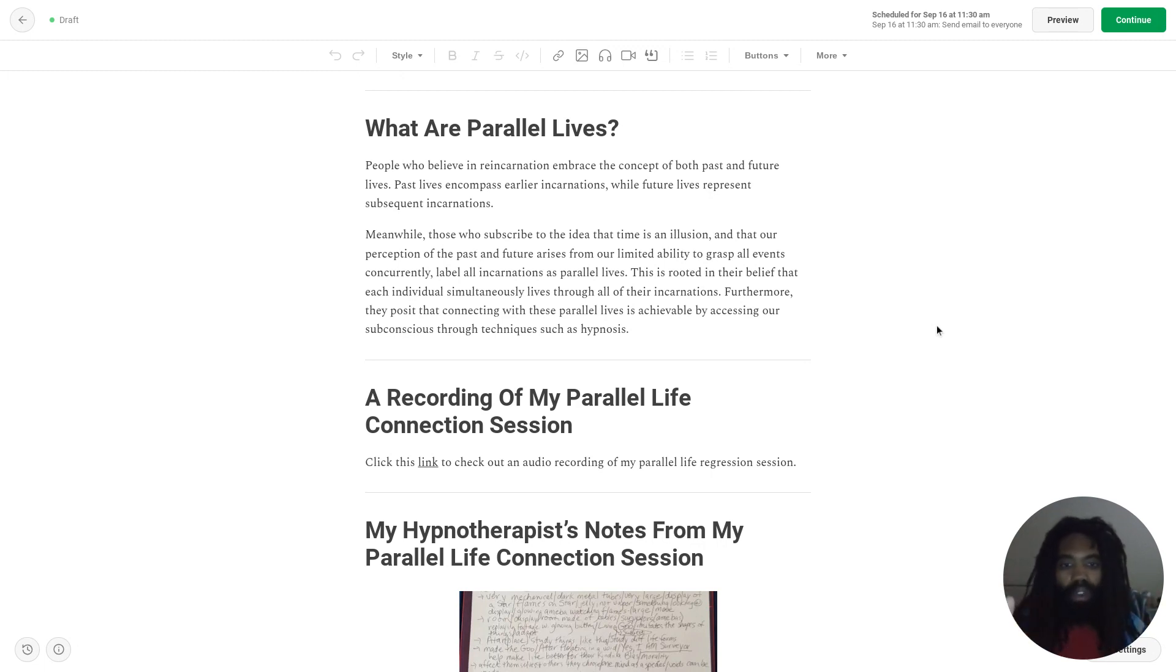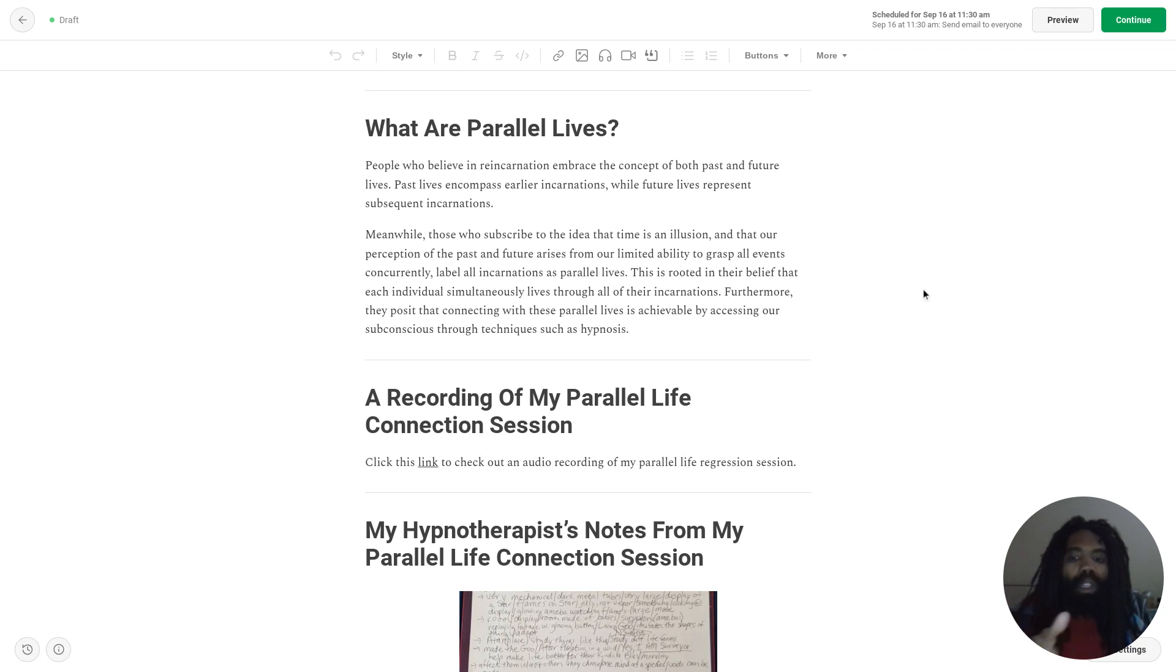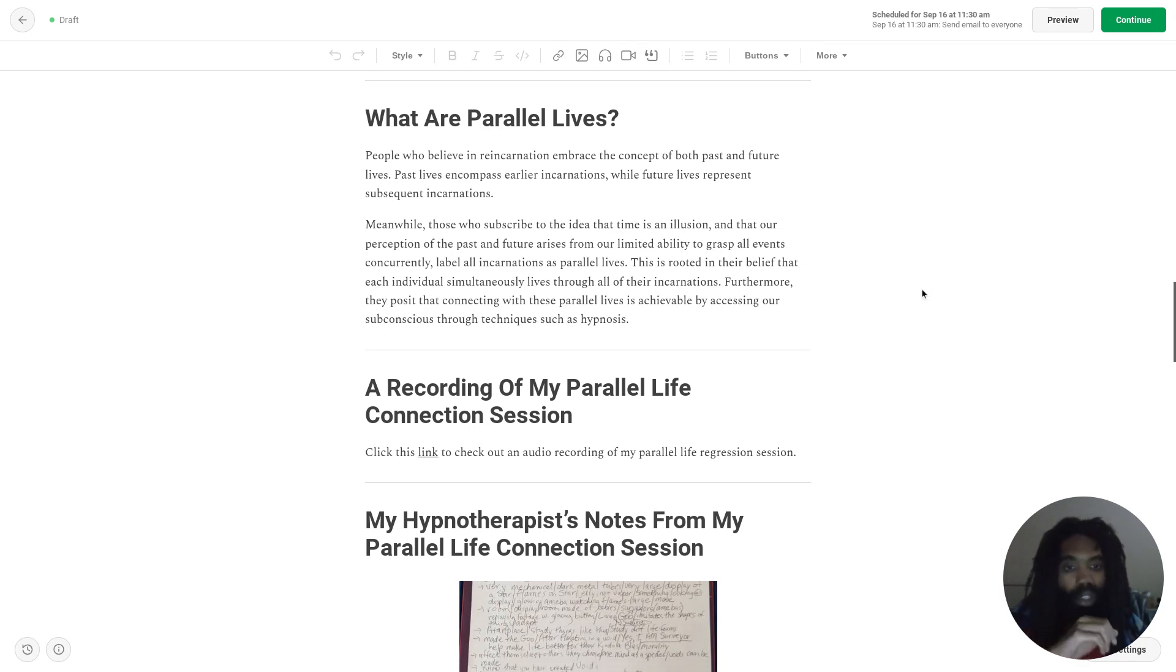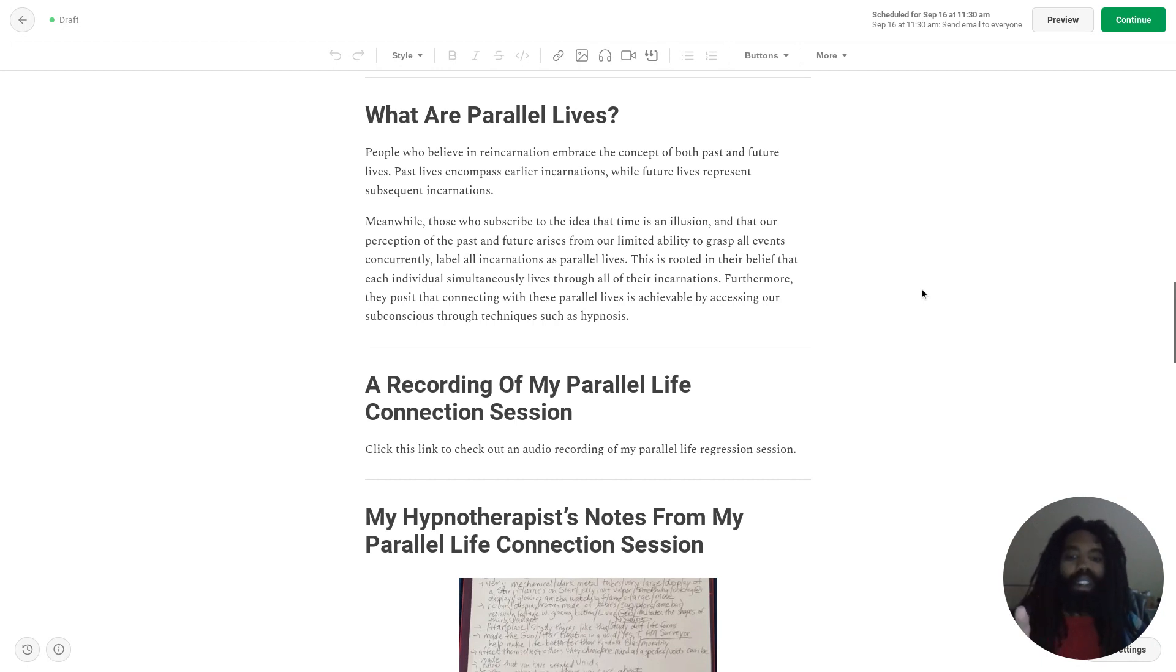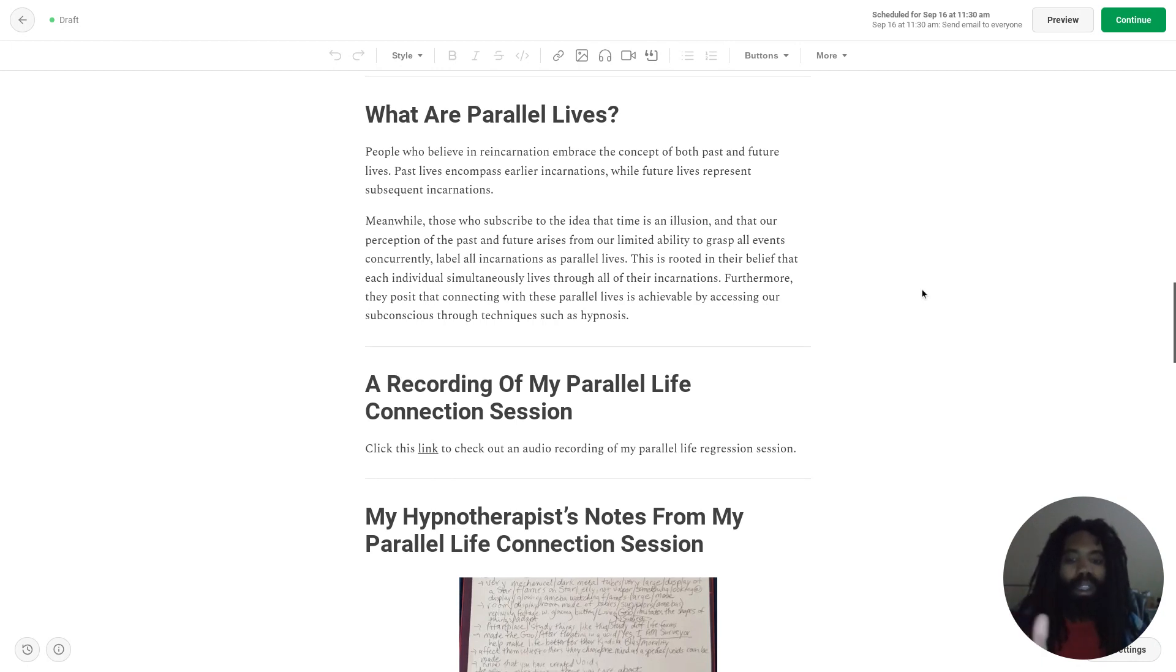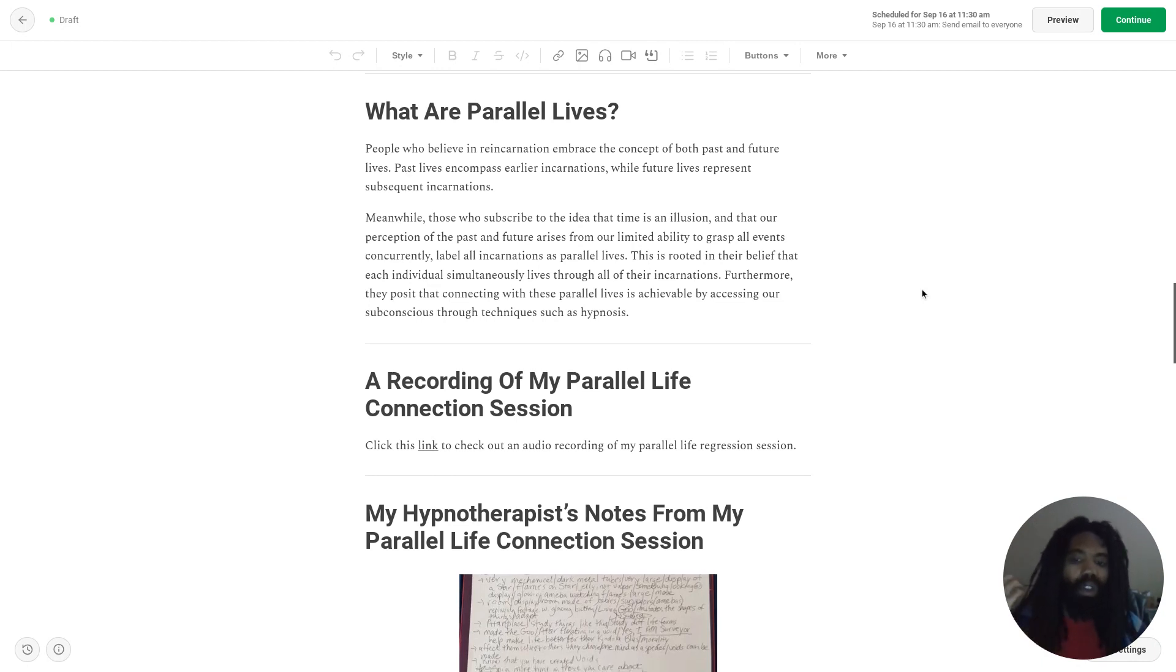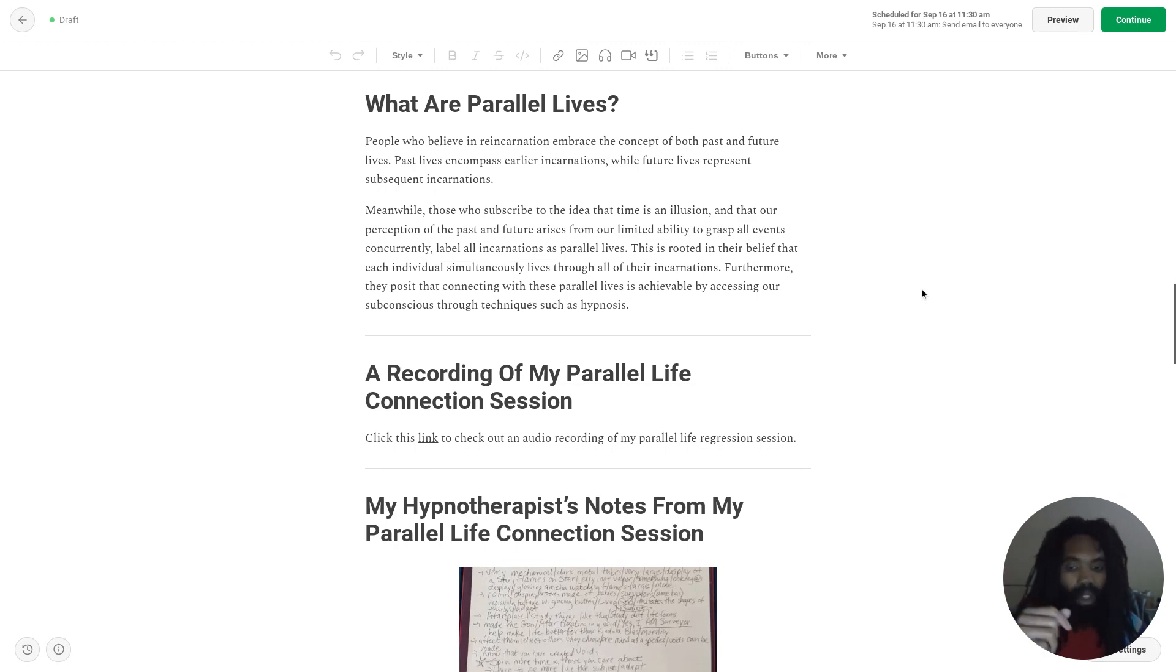This is rooted in the belief that each individual simultaneously lives through all of their incarnations. Furthermore, they posit that connecting with these parallel lives is achievable by accessing our subconscious through techniques such as hypnosis.